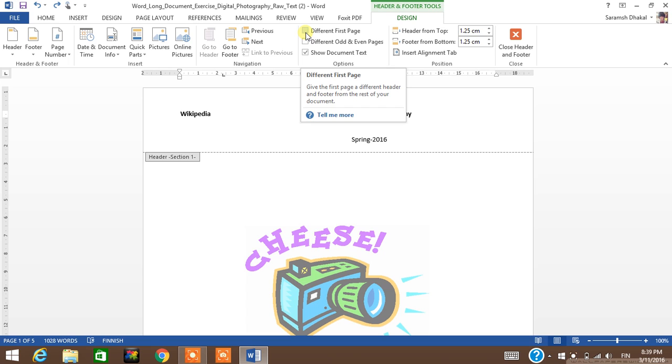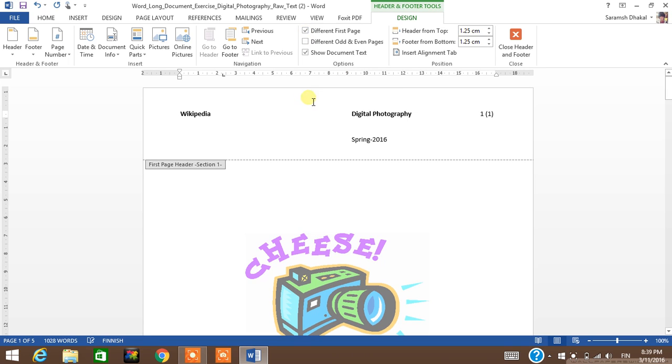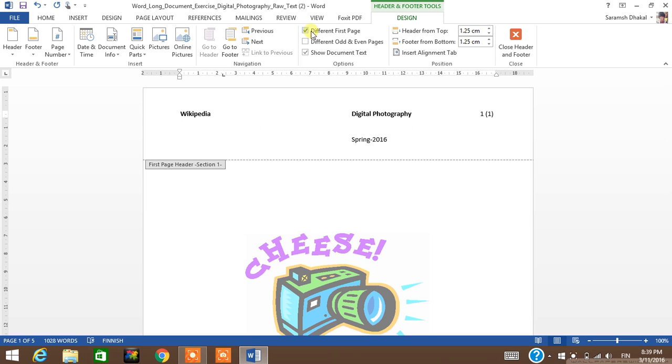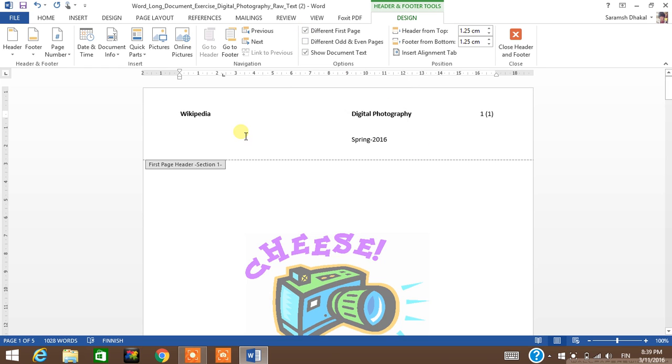What it does basically is it makes the first page different than others. The first page is now not linking with the remaining pages. So now after I select this, I can manually remove the header from here.